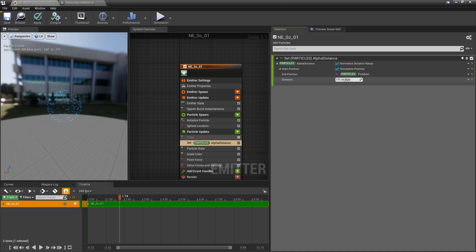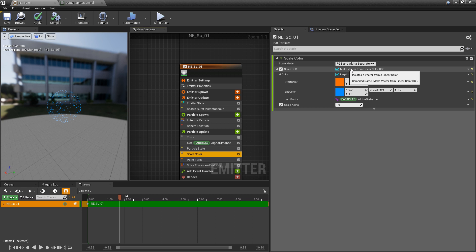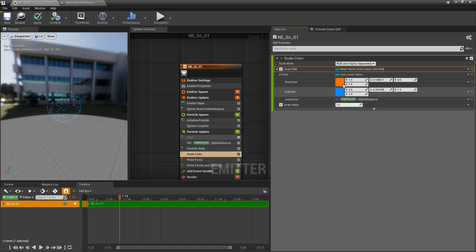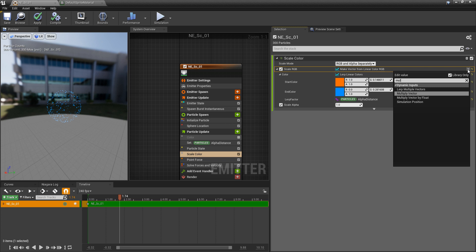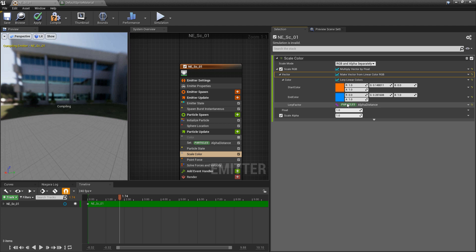Now say we wanted to control some sort of intensity. In scale color, I'm going to copy all of this, right-click on the make vector from linear color, and copy it. Then I'm going to change what's there into a multiply — multiply vector by float — and paste everything we had before onto the vector input. Now this float is acting as an intensity: if I set it to 100, everything gets brighter.